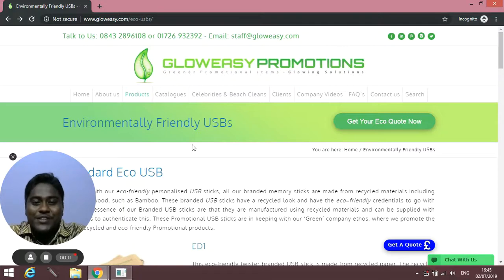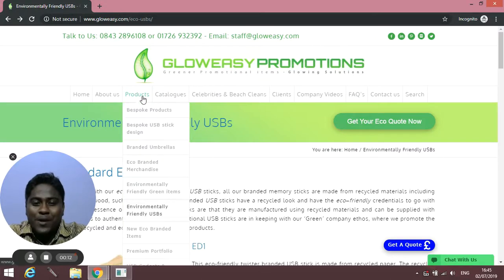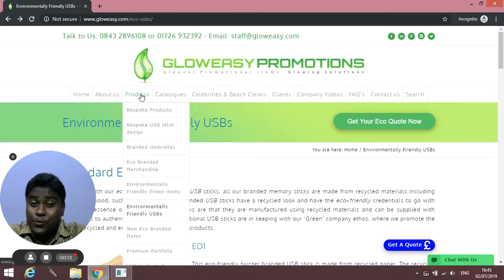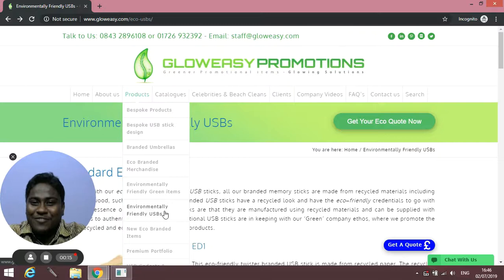To come to this page from our homepage, go to Products and then Environmentally Friendly USBs.